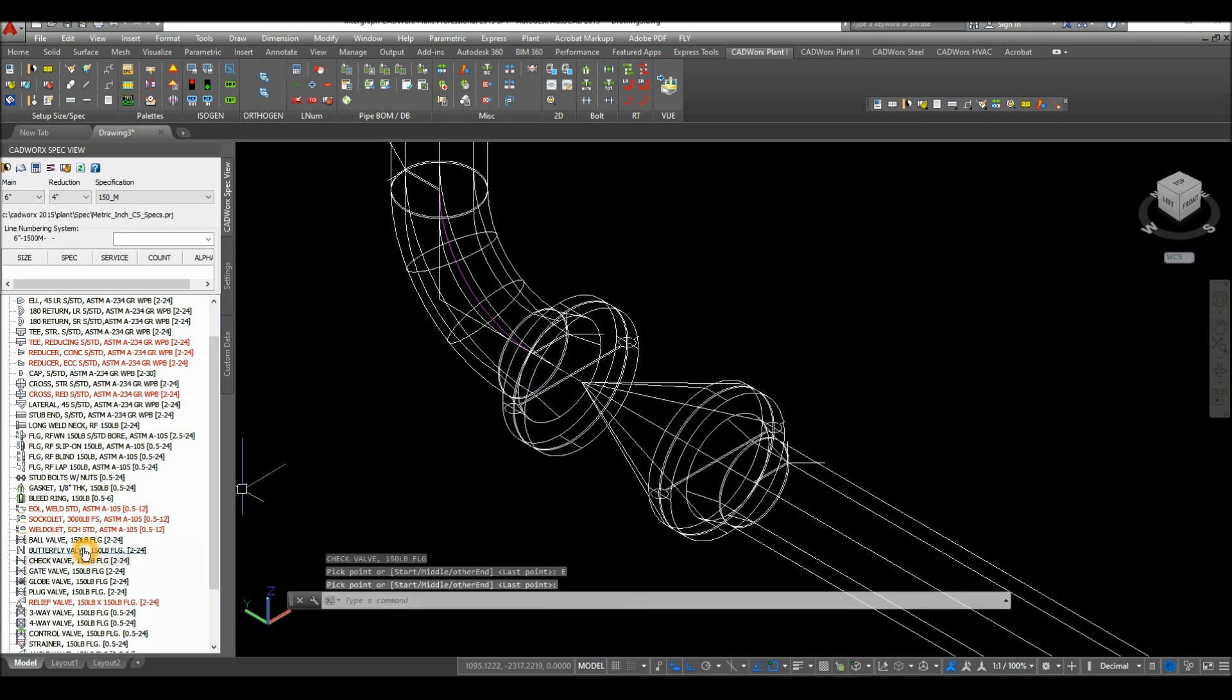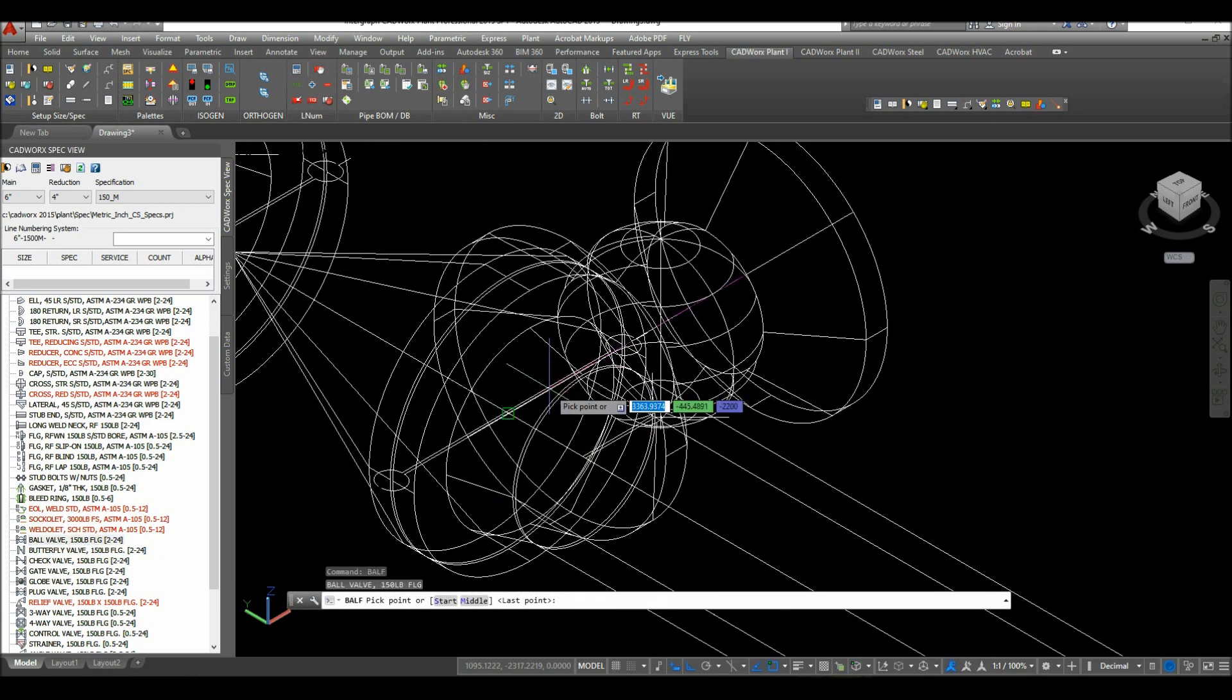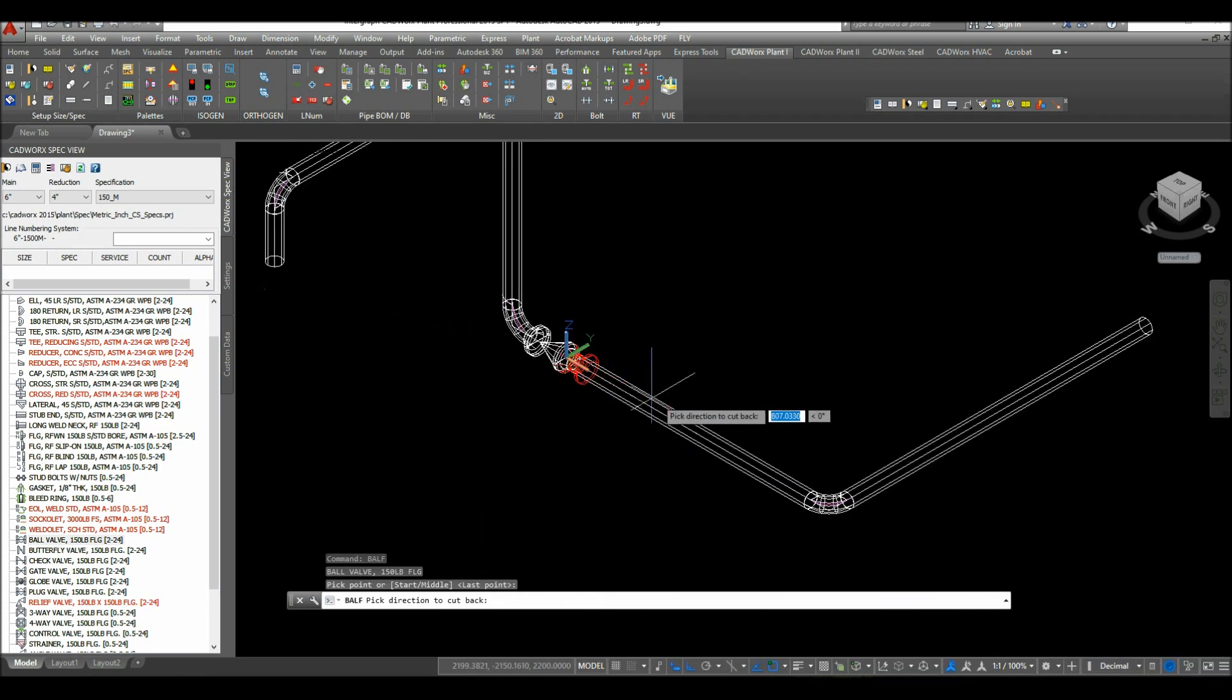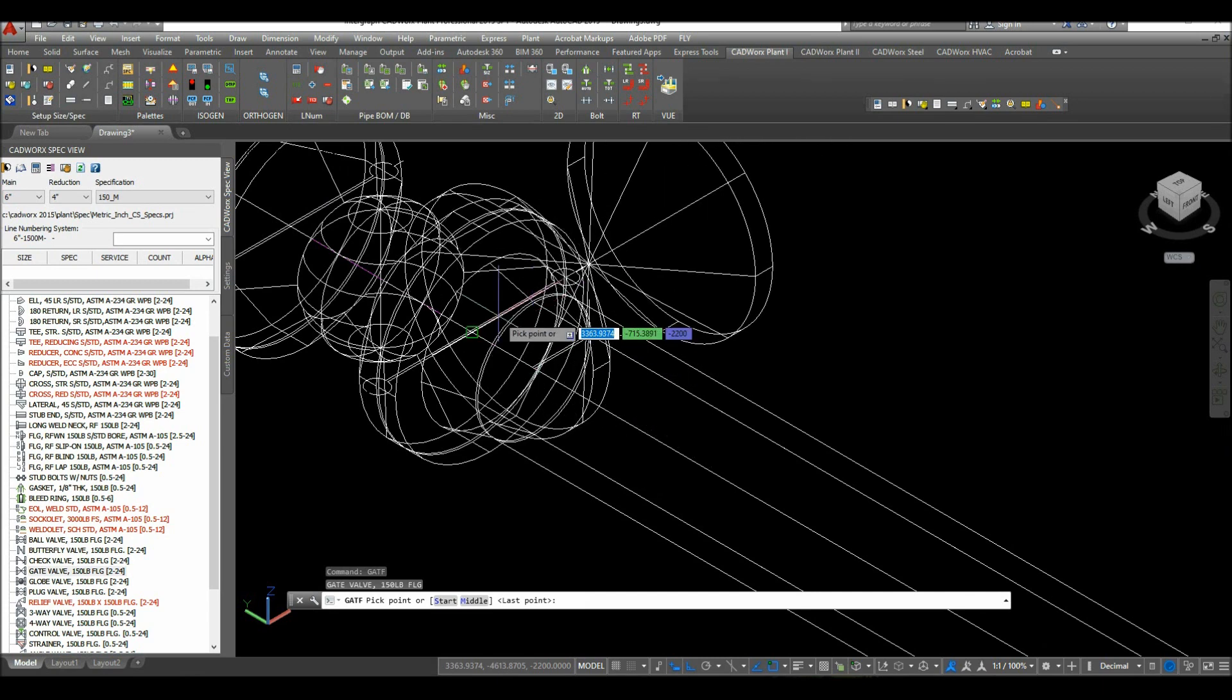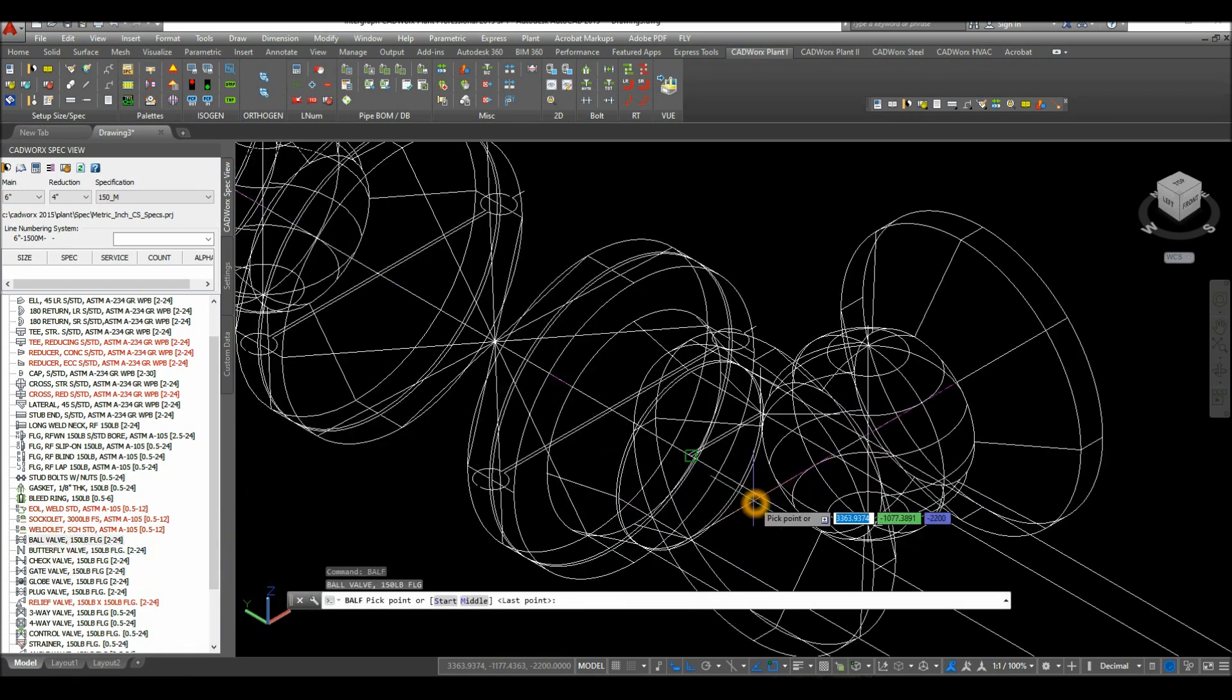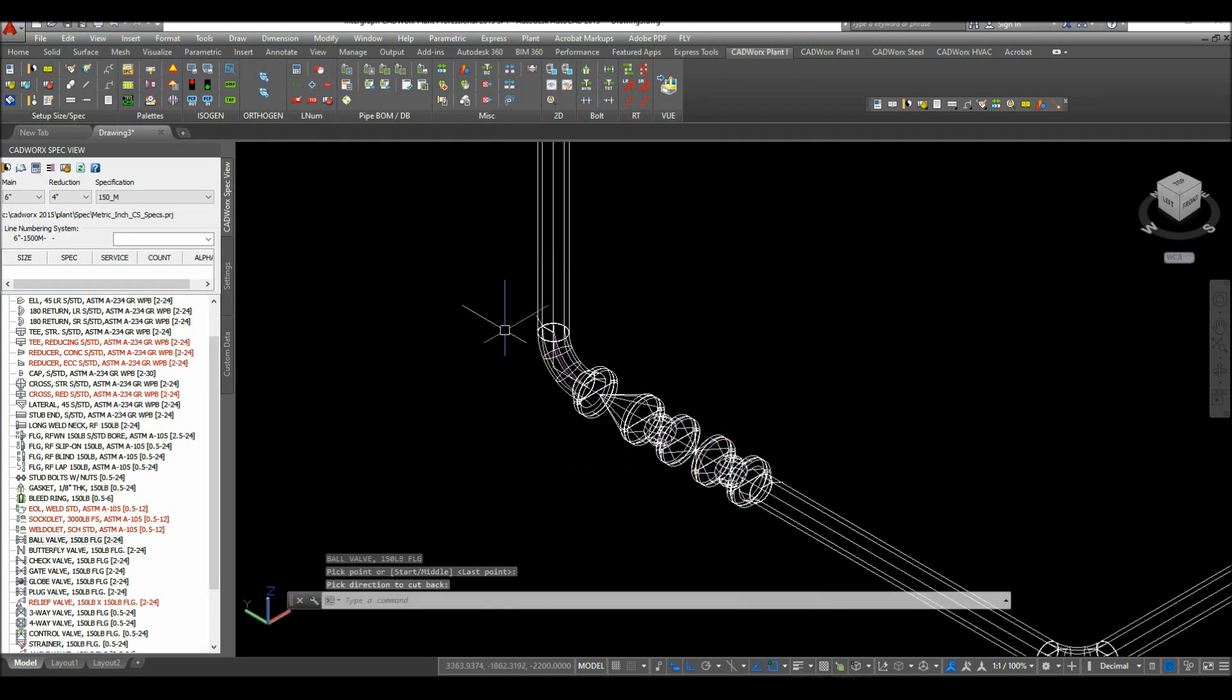Then attach ball valve. Locate the center of the gasket, pick direction, just point it along the x-axis and click. The next one would be the gate valve. Snap the center of the gasket and point it to this direction. The next one would be ball valve. The center of the gasket again and point it to this direction.